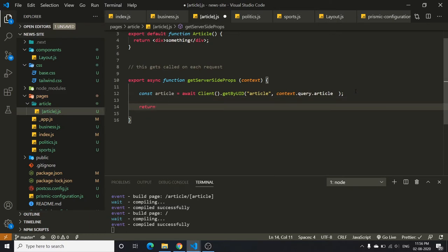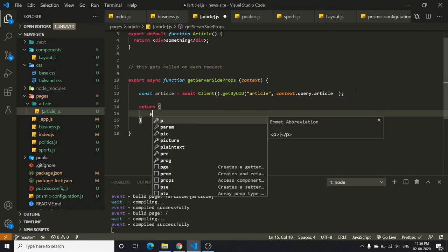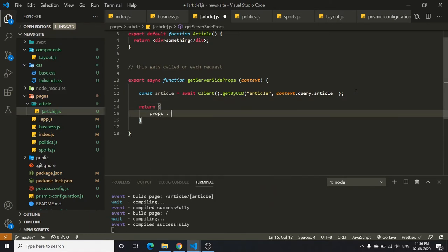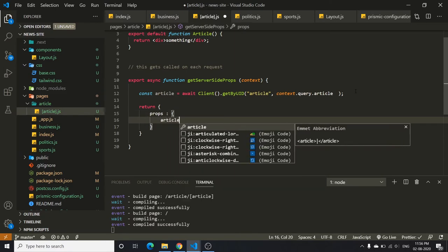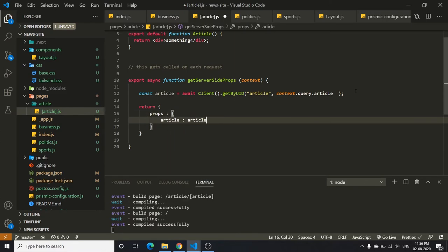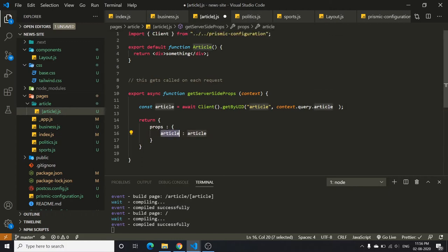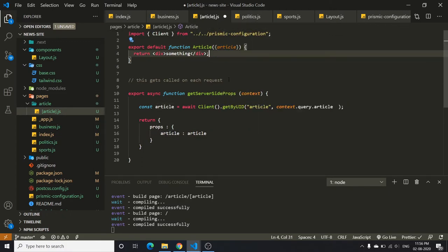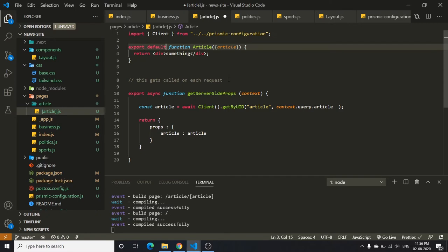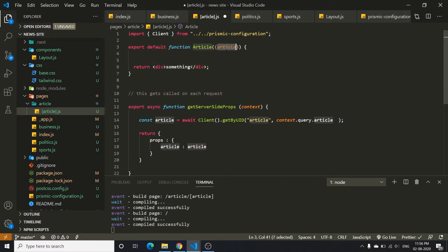You return it as an object with props containing article. Now you can access the article in the component by destructuring it. Since it's a single object, you don't need to map over it.